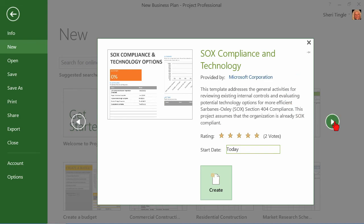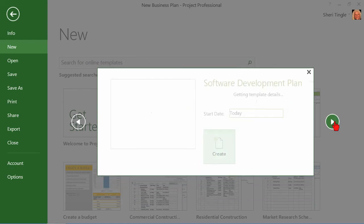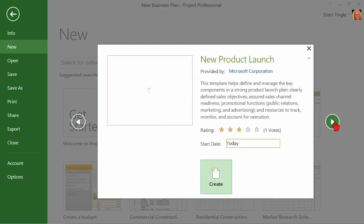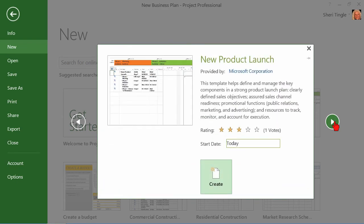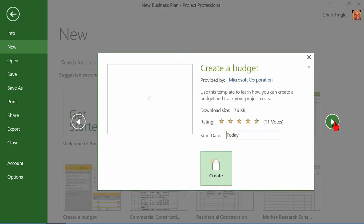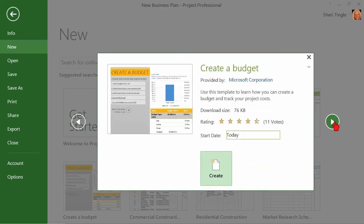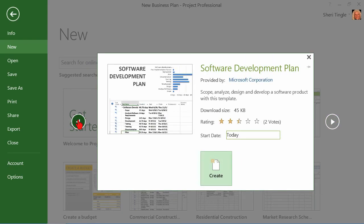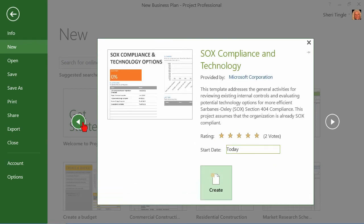See the arrow here to the right? When you click the arrow to the right, it's actually going to take you through other choices. So maybe I wanted a software development plan. Or maybe I wanted a new product launch. So you can actually work your way through here as well. But let's go back. All right, I wanted the SOX.